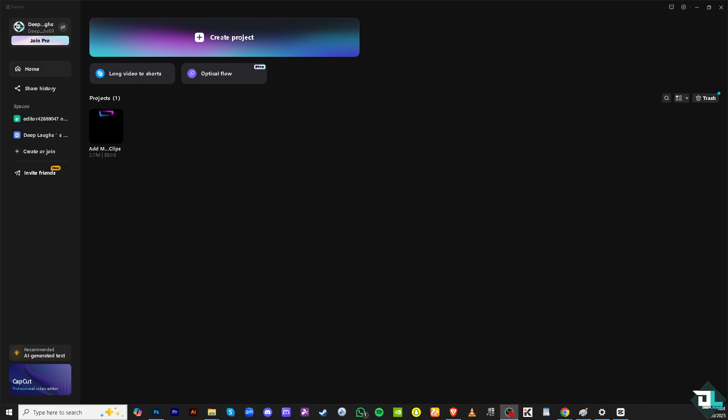Adding movie clips to your edit in CapCut is very easy and can be done by following these simple steps. Whether you are working on a project using your own footage or importing movie clips for editing, here's how you